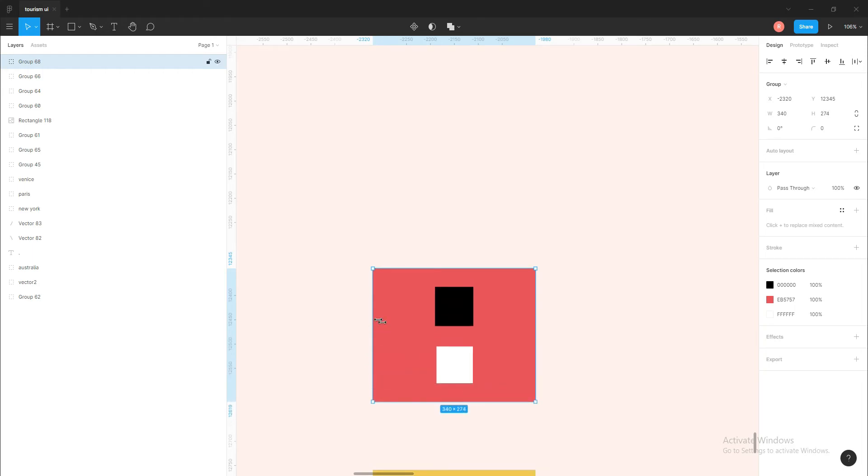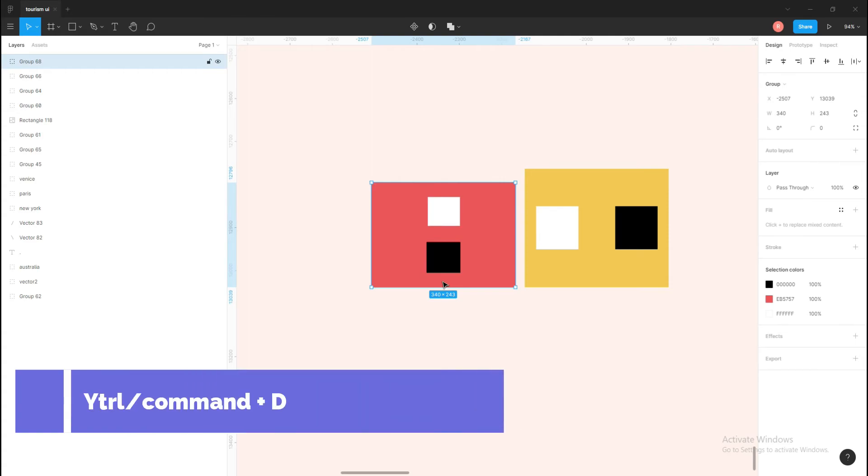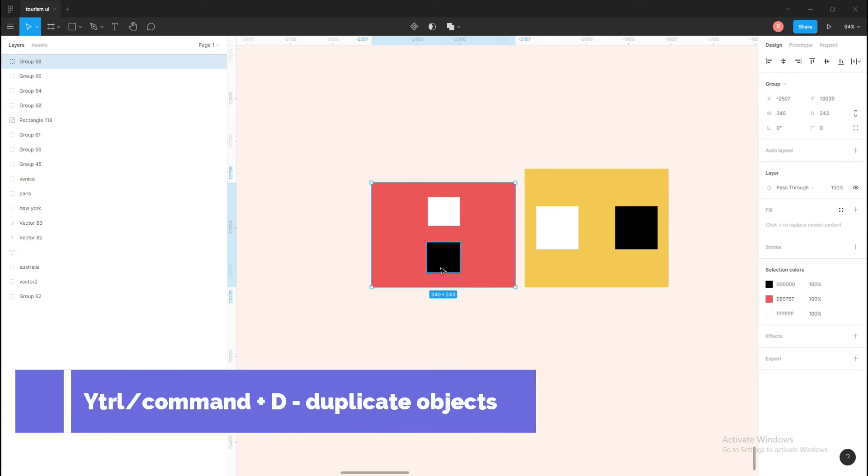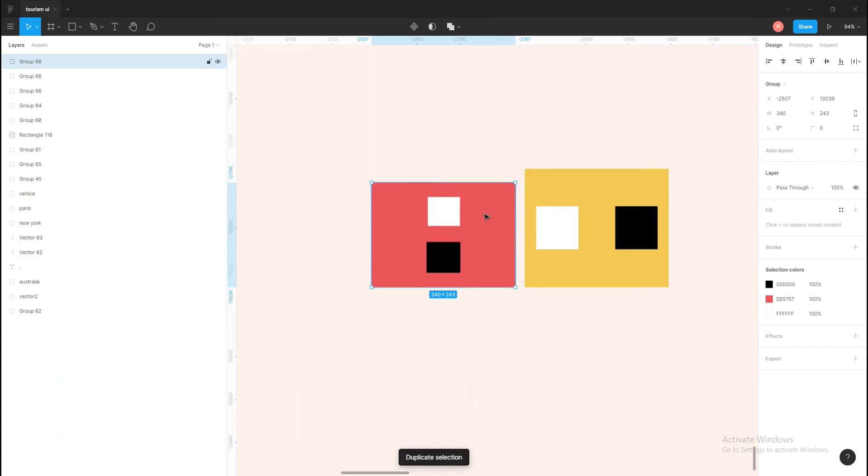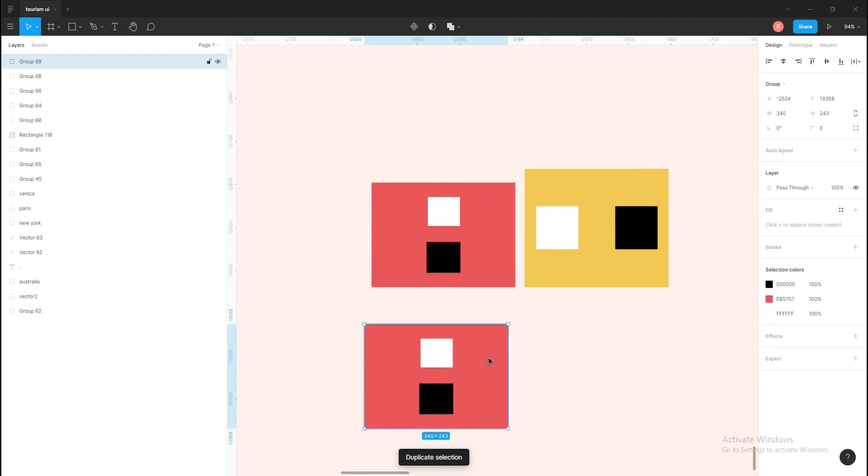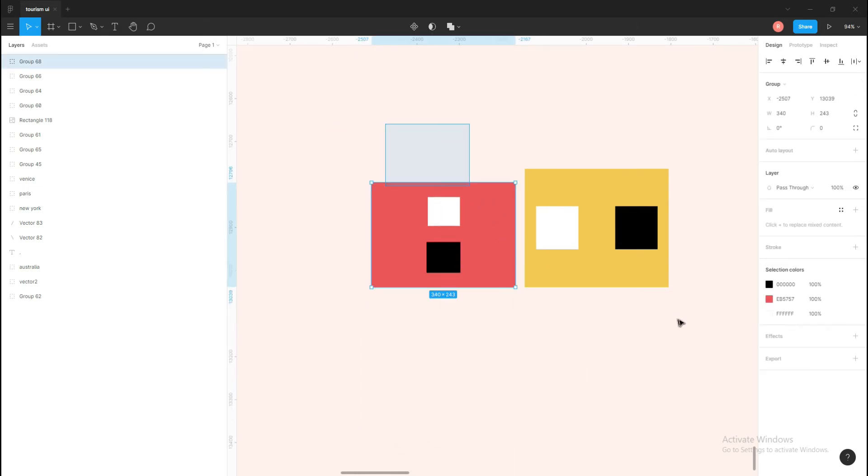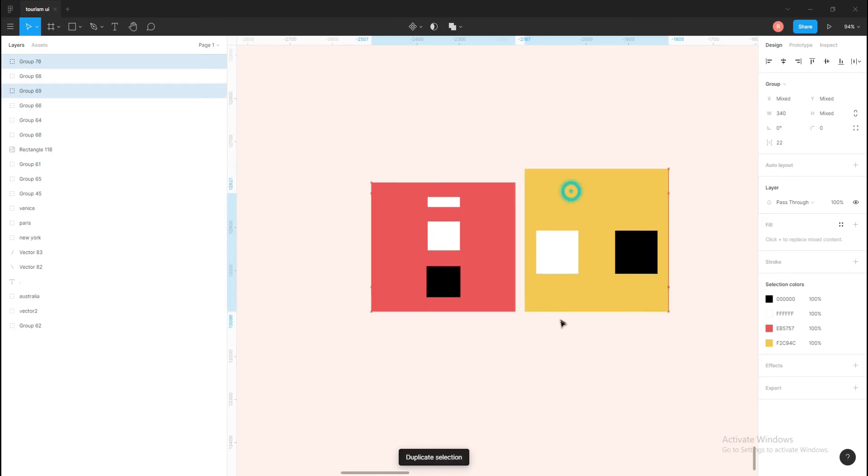The next shortcut is to duplicate an object or multiple objects. Select the object which you want to duplicate and just press Ctrl+D, and this will be duplicated. If you want to duplicate multiple objects, select the objects and press Ctrl+D - this will duplicate all the selected objects.